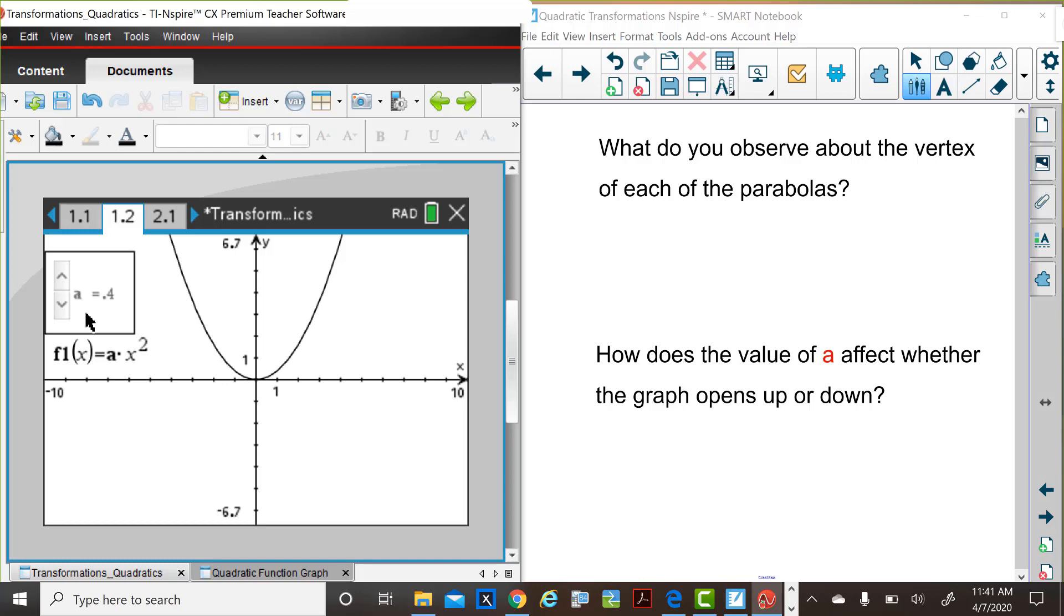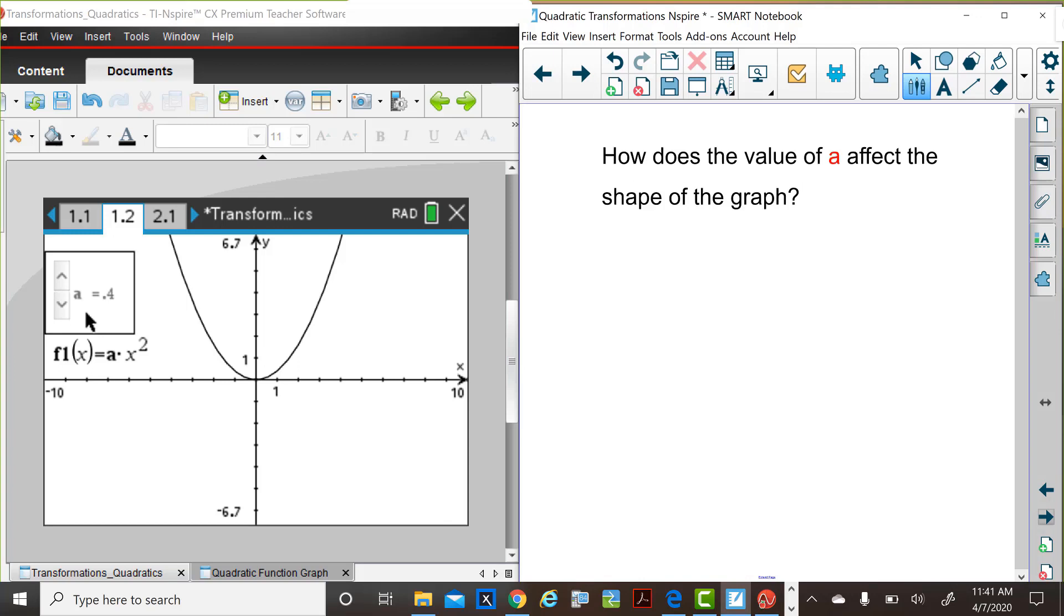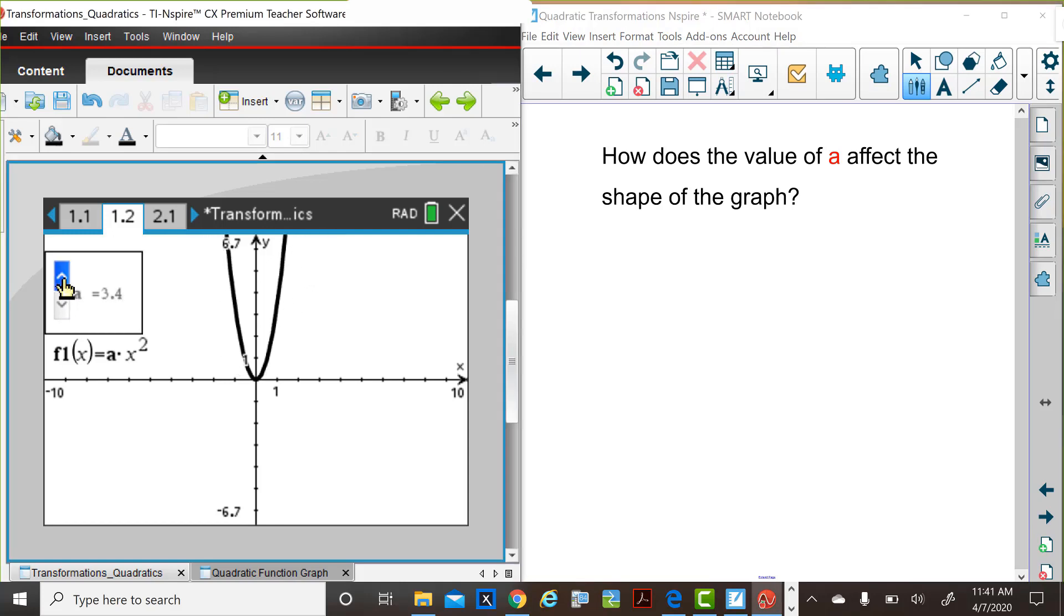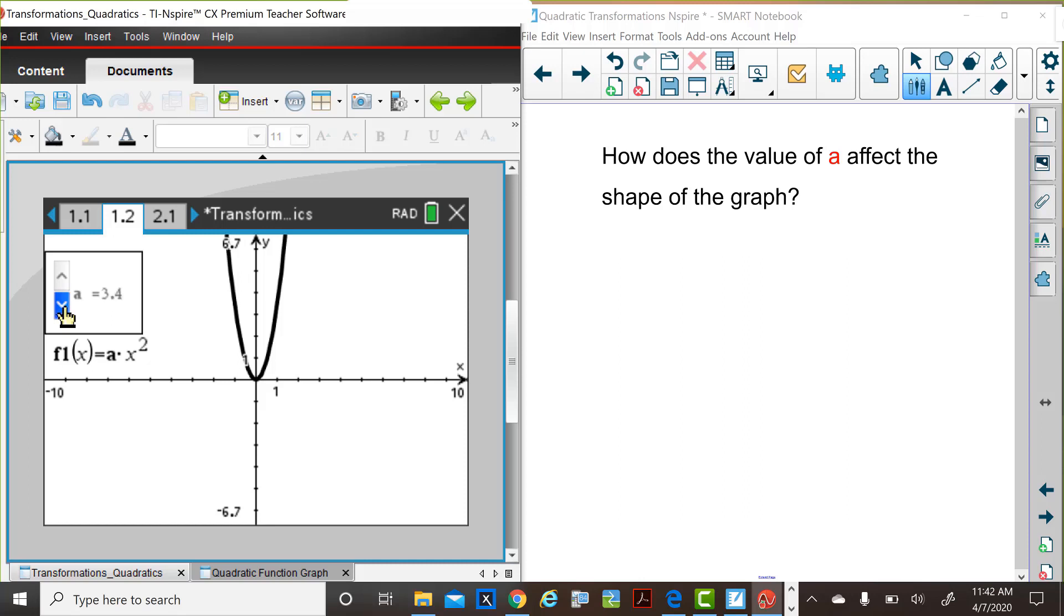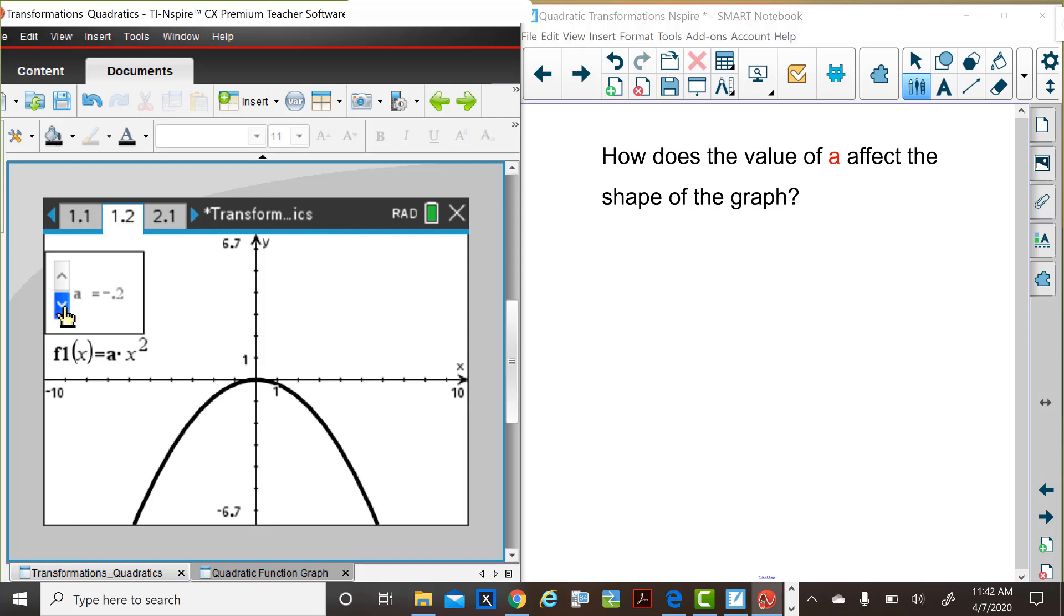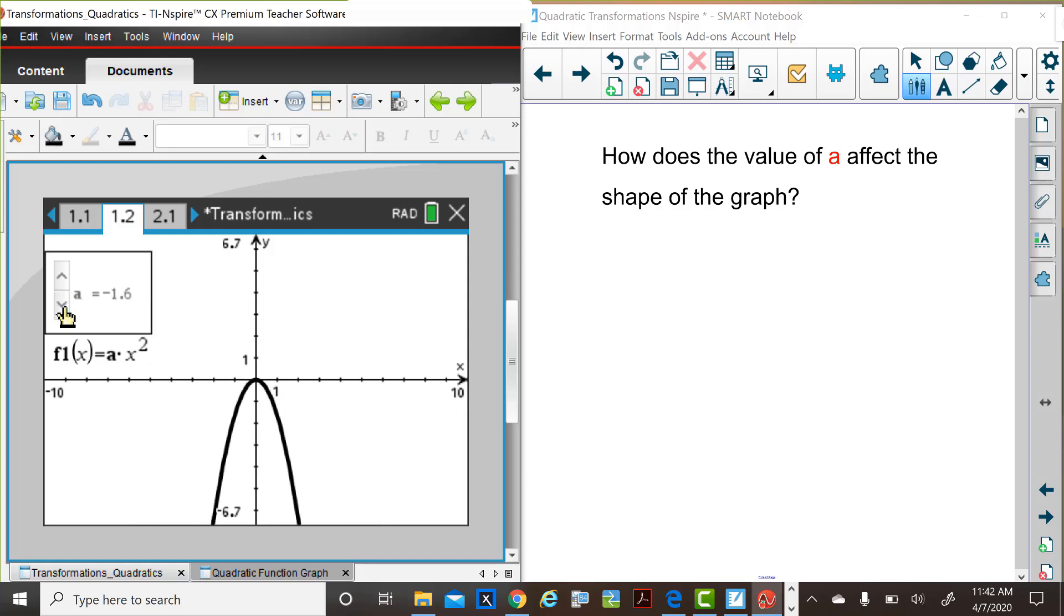Let's consider a third question about the transformation when we change a. How does the value of a, the changes in these values of a, affect the shape of the graph? So again, Judy will change the values of a so that you can observe various values. Think about what is happening as these values of a are changed. She has some positive values there. These are now decreasing. And remember, we're thinking about what happens to the graph compared to the parent function. Please pause the video for about five seconds or so, so that you'll have a chance to jot down a quick observation about what happens to the shape of the graph when the value of a is changed.